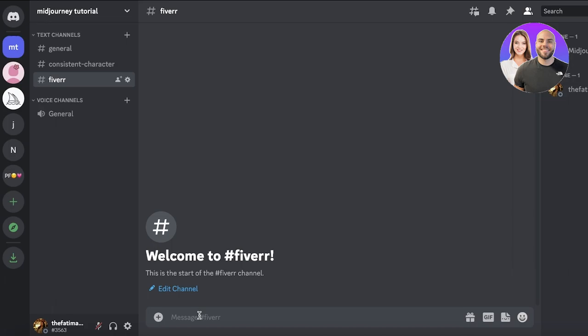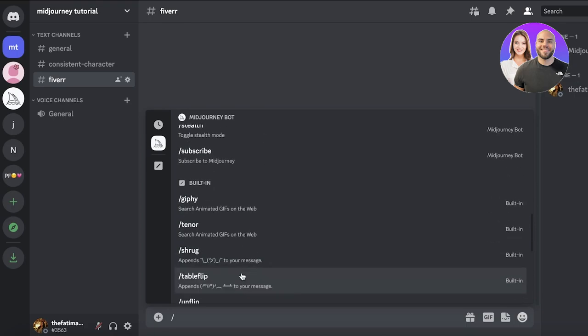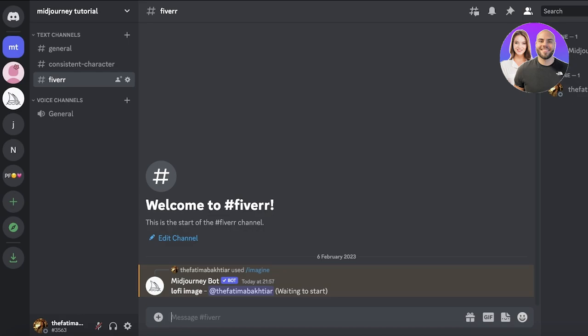I have a detailed video on consistent character building with Midjourney on the channel — check that out if you want to learn character building in depth. For a quick overview: in your Midjourney bot channel, type slash and you'll see various commands. The most popular is slash imagine. Type a prompt — for example, 'lo-fi image' for a YouTube thumbnail, wallpaper, or similar use case.